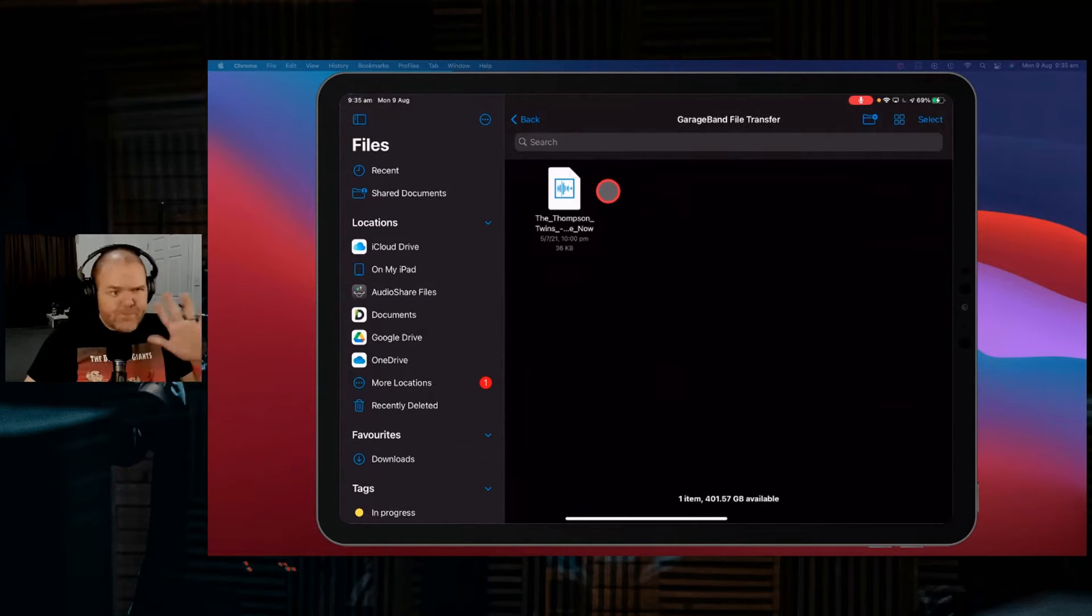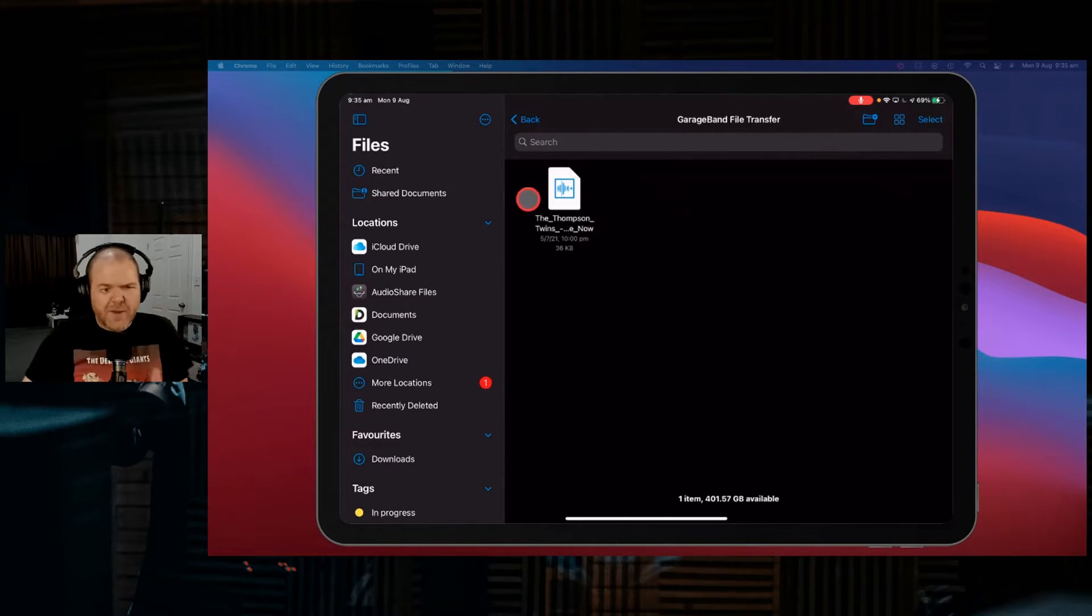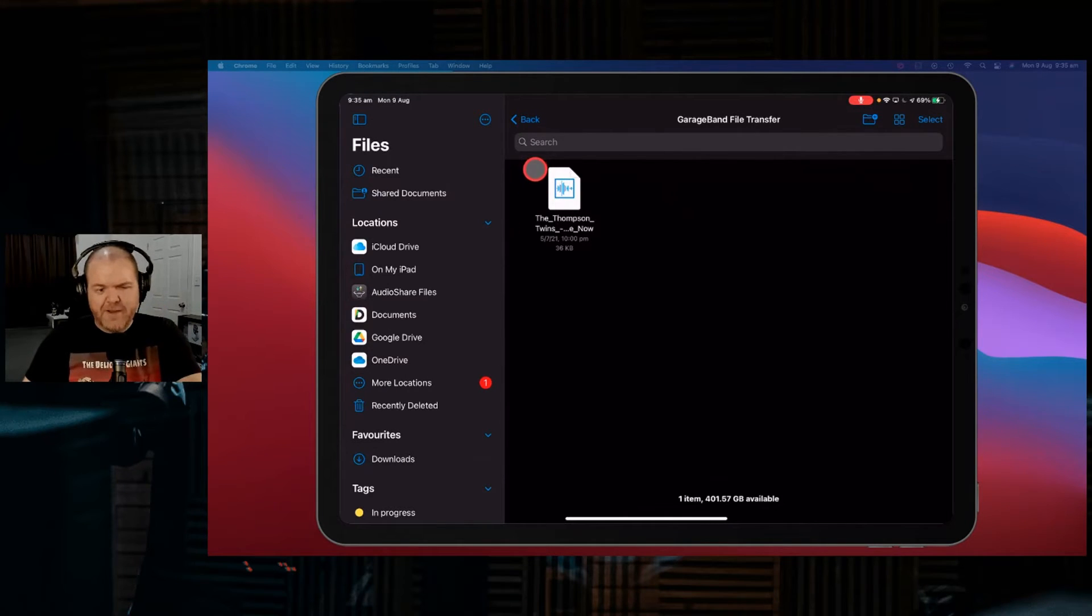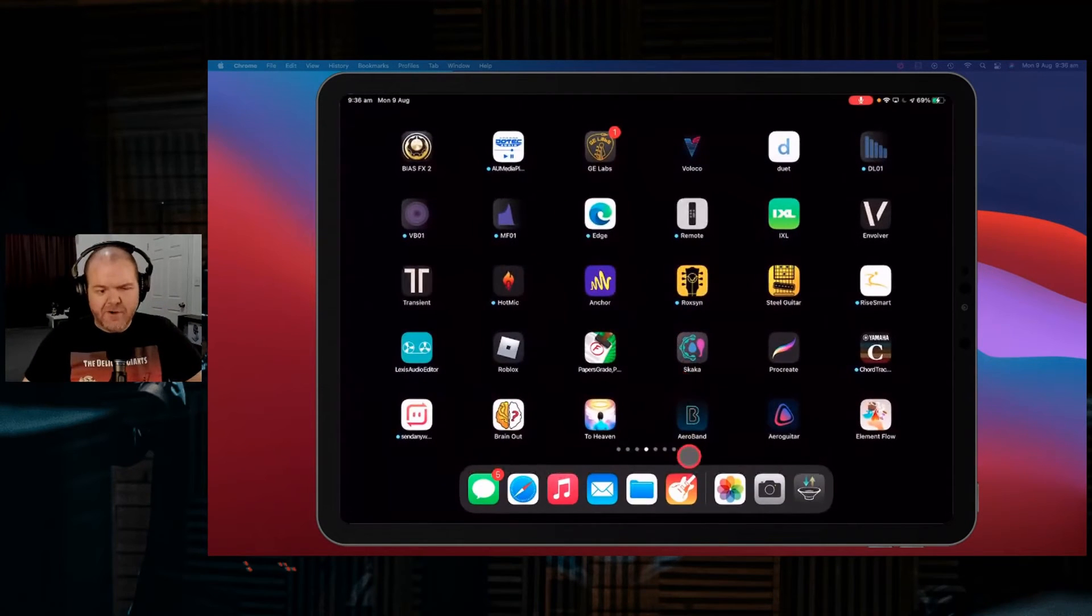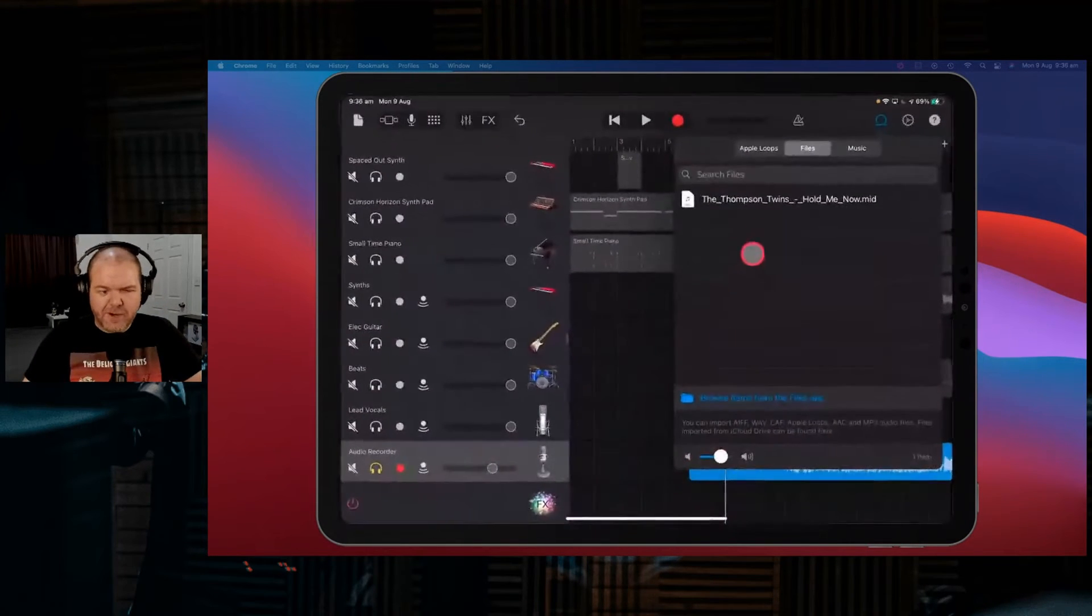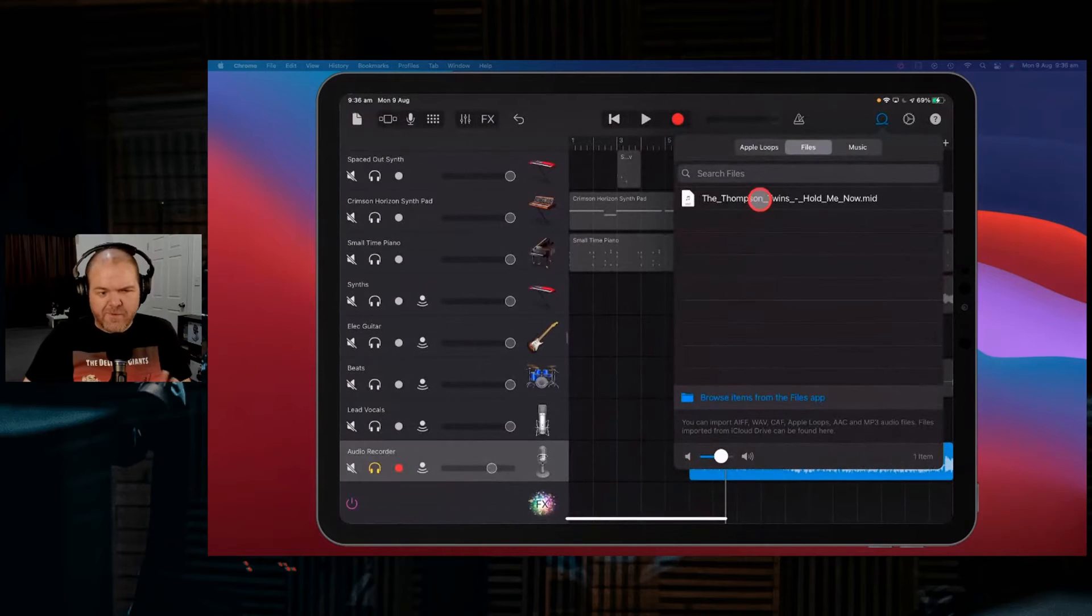Now, as you saw there, I don't want a bunch of stuff in here. In fact, let's just clutter it up a bit. Let's import some files.